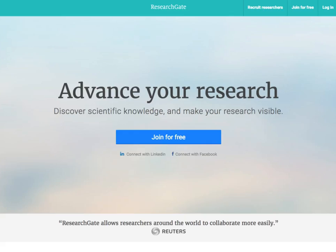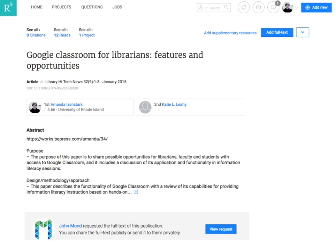ResearchGate is a popular platform that researchers around the world use. Unfortunately, they encourage authors to upload copyrighted content without clearly informing them of the risks, and may even upload content on your behalf but without your consent. One way around this issue is to put the URL for the materials that you have posted in the Digital Commons in the abstract in ResearchGate.